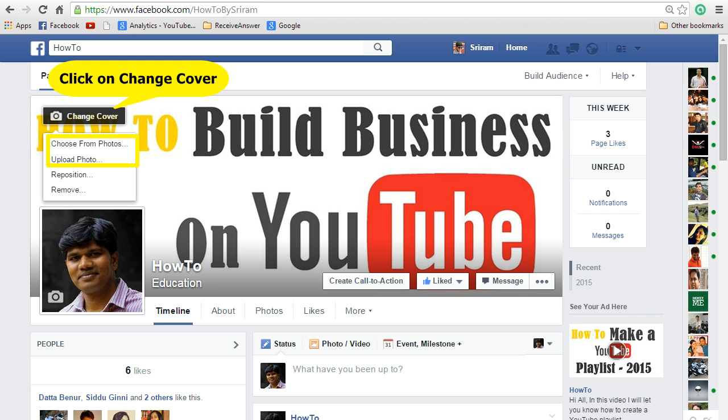If you want to change your cover photo, then all you need to do is click on change cover. Then either you can choose from your photos or upload a photo.